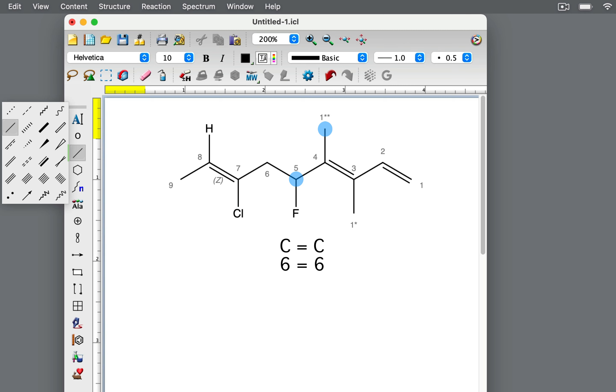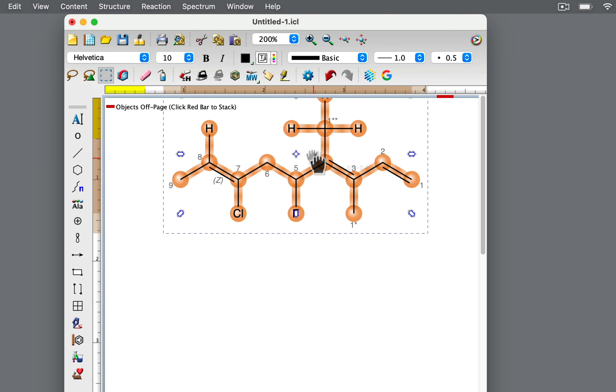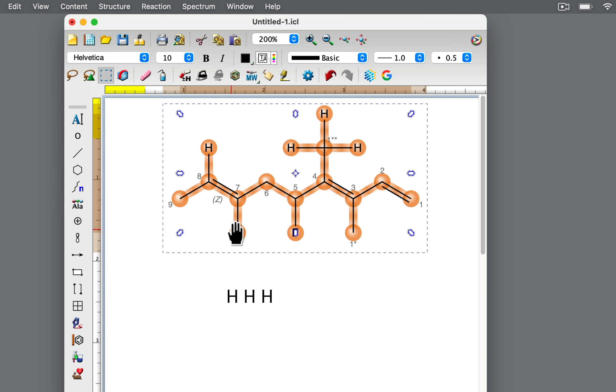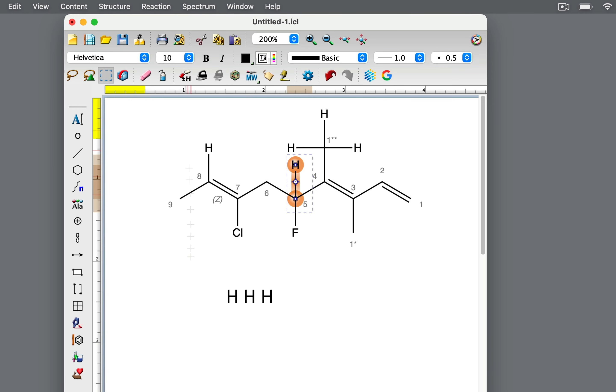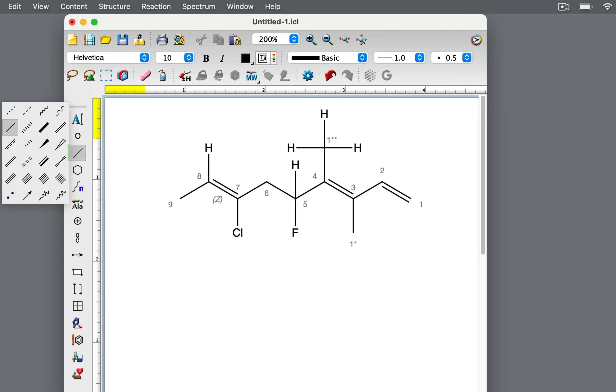We compare the atoms that are bonded to those carbon atoms. In the methyl carbon, it is attached to hydrogen, hydrogen, and hydrogen. In the other group, the carbon atom is attached to fluorine, carbon, and hydrogen. With these shown in decreasing atomic number, we see the first point of difference between the fluorine and hydrogen. Fluorine has a higher atomic number than hydrogen, so this group wins priority over the methyl group.